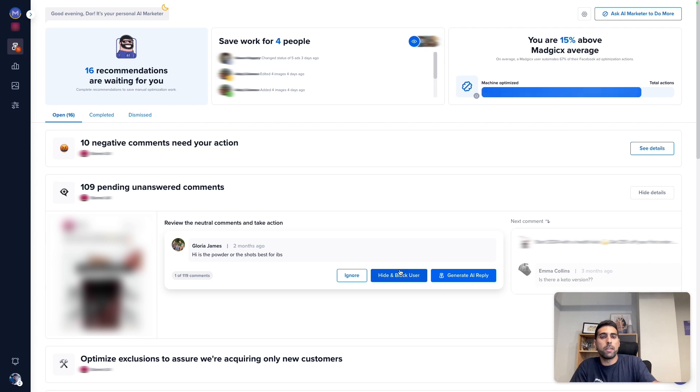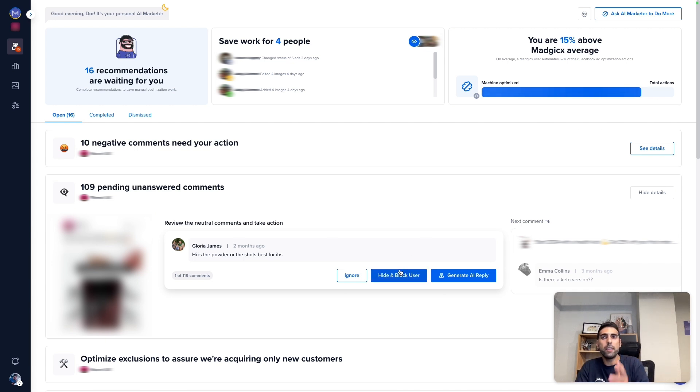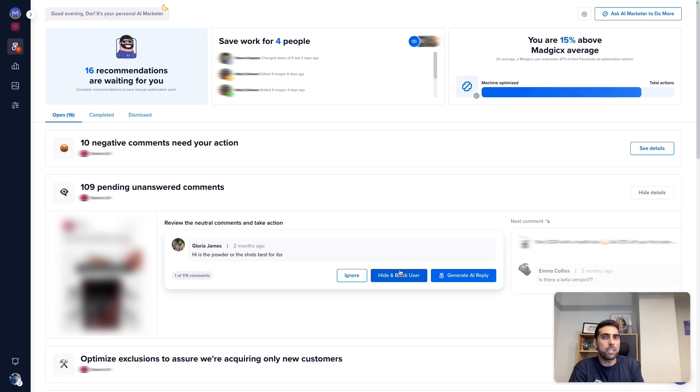Managing your comment section is much easier today. So simply go to Magix, open AI Marketer, and start to manage your comment section with AI.